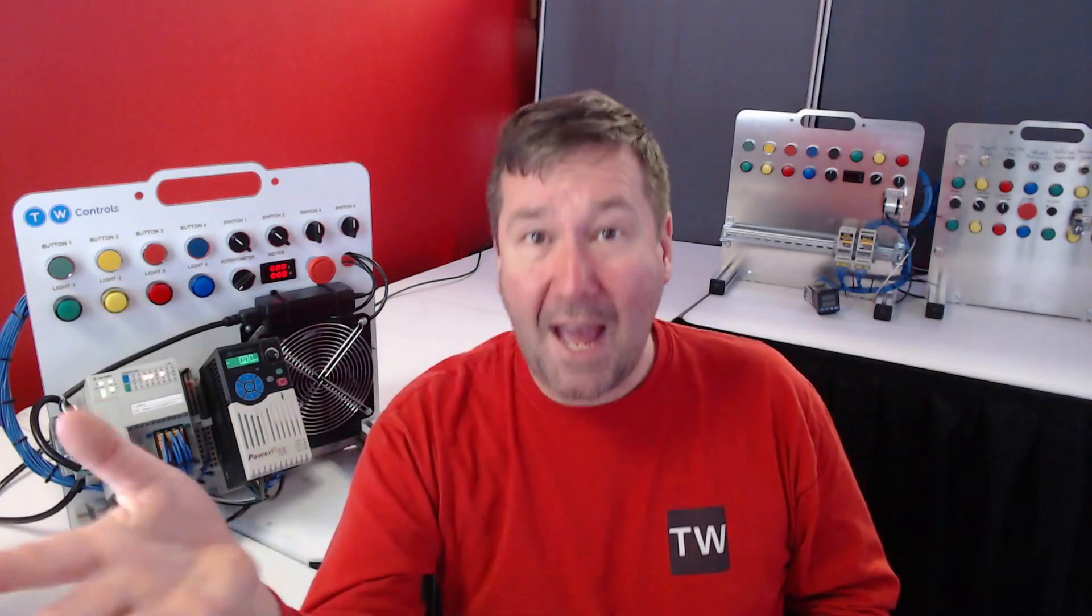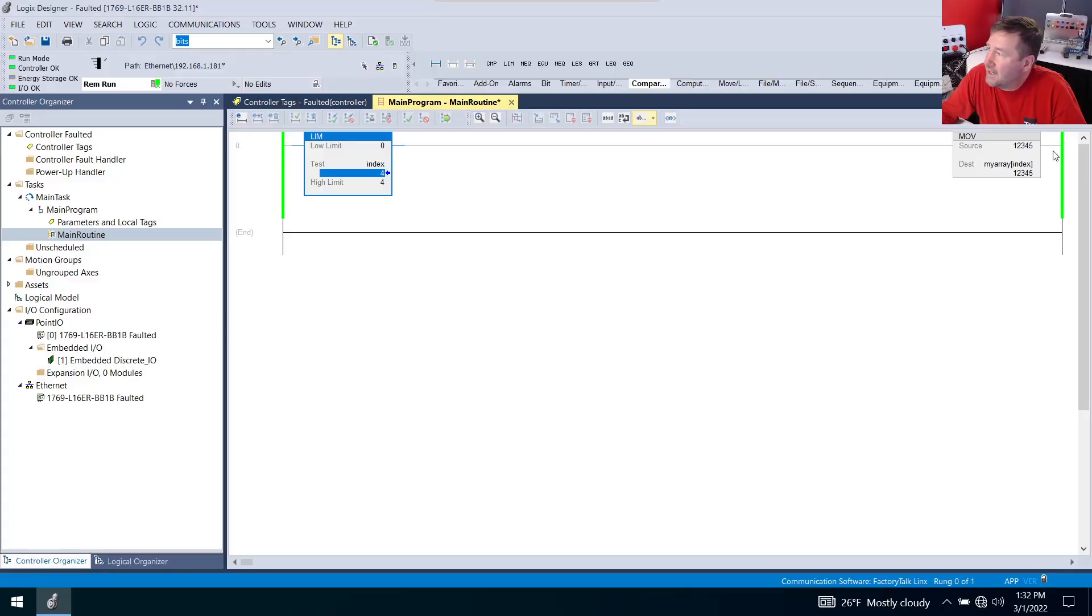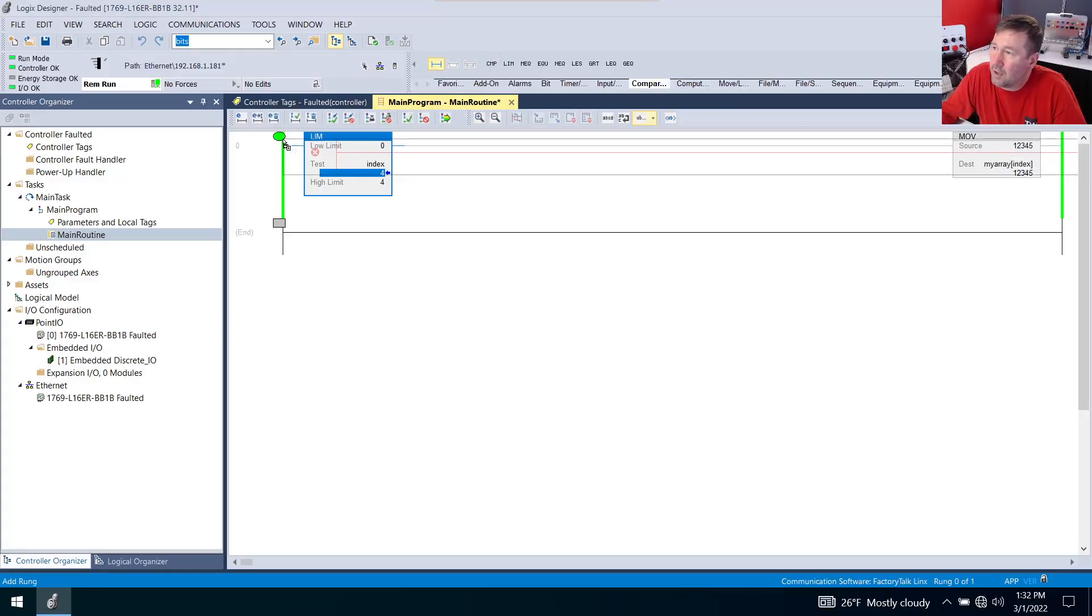There's also some situations where some people want to revert back to what they consider a safe value. In the cases where we want to keep it within a range, we're going to add another rung.